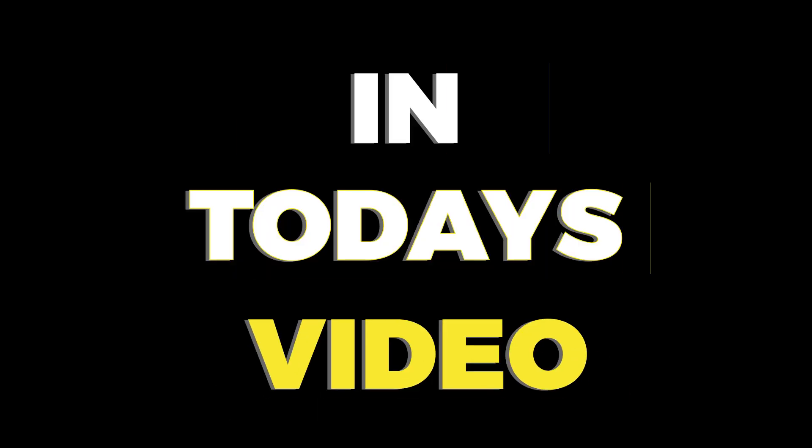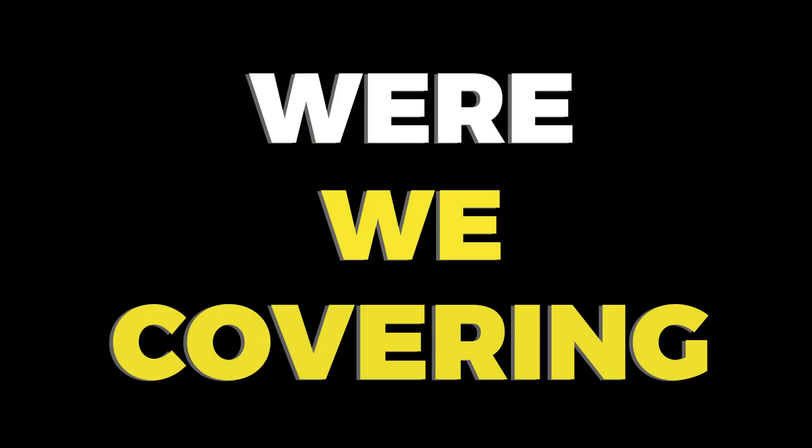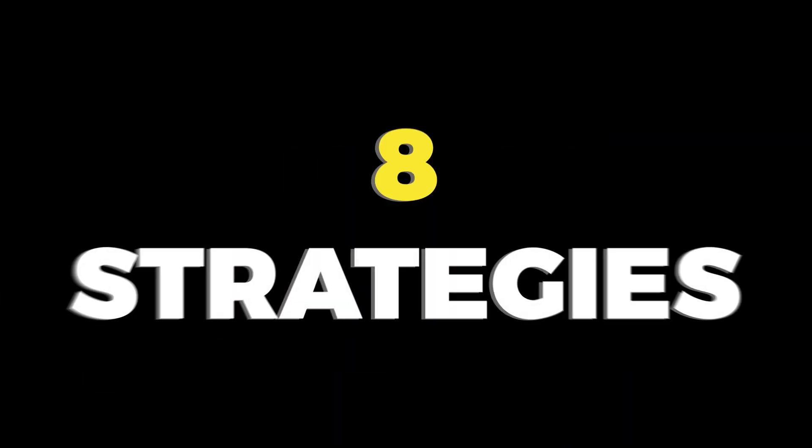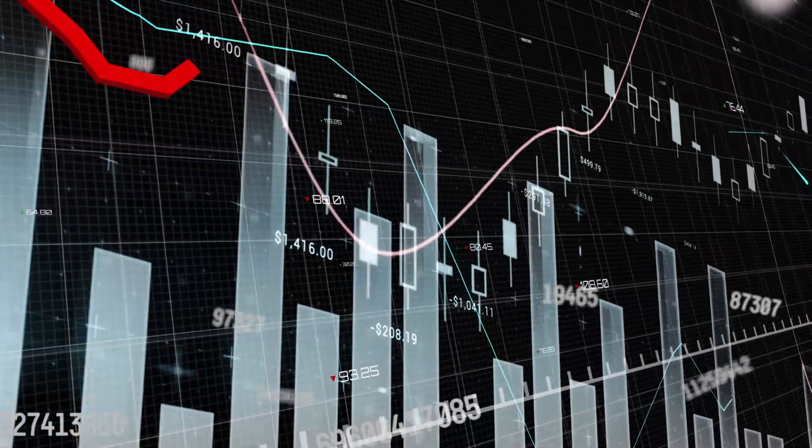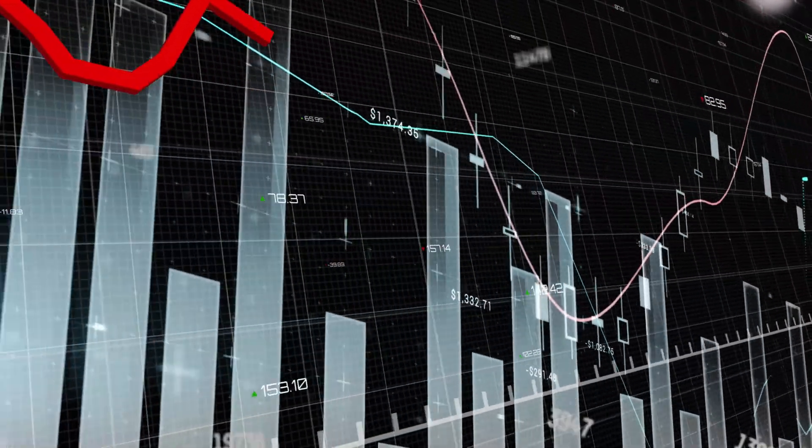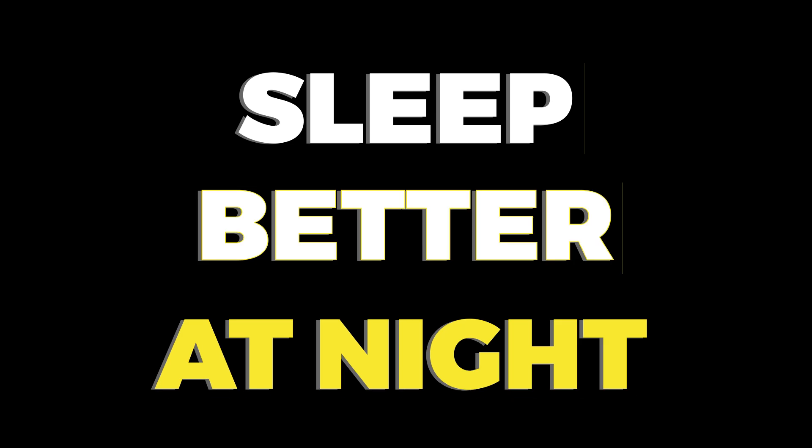What's up everybody? I'm Leaf with Adaptable Wealth and in today's video we'll be covering eight strategies that we can use to deal with the volatility in financial markets so that we can lock in our gains, limit our losses, and sleep better at night. Ready? Let's kick it off.